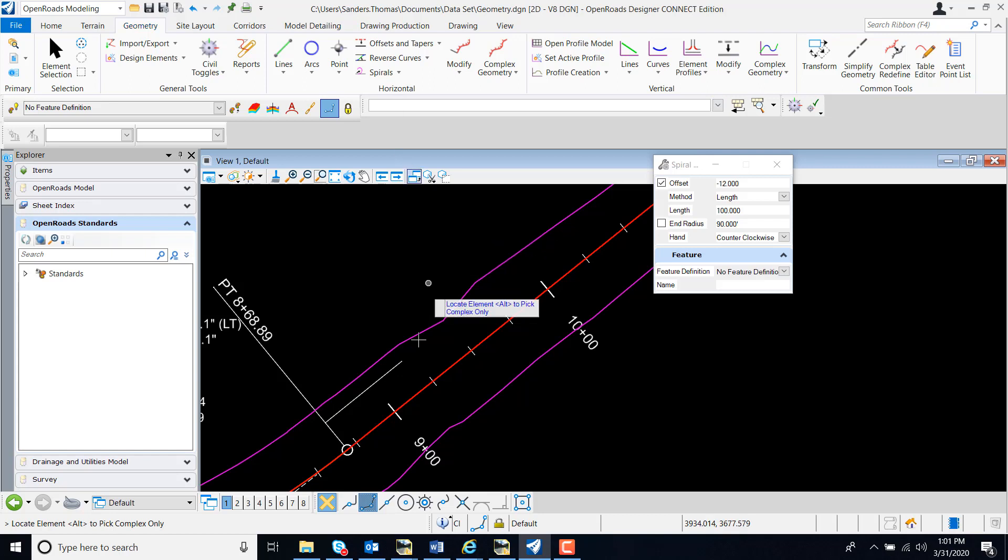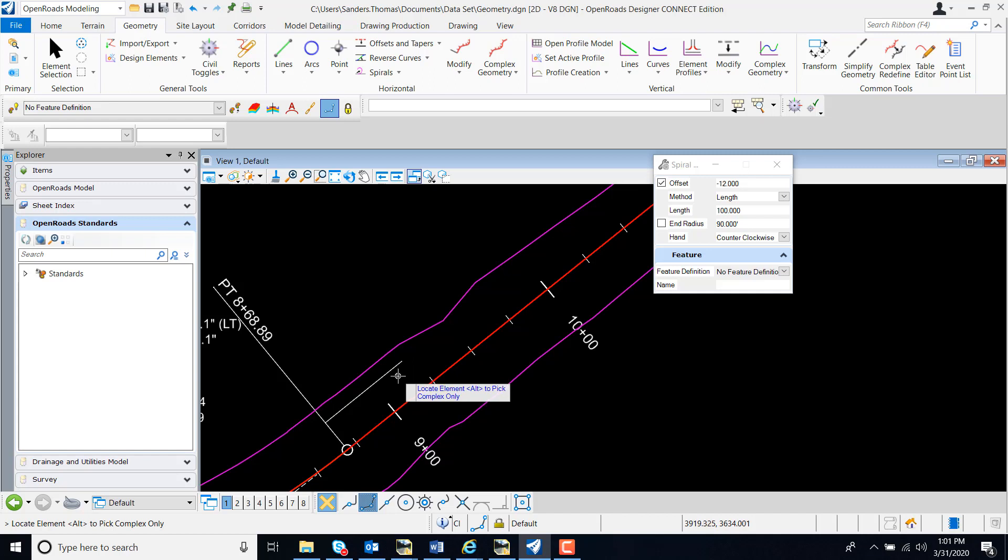I have a graphic in my design file that I want to use as my start point. You can use any point, but I have a graphic that I want to use. This is not going to be my offset, but I do want to use it as my start point.